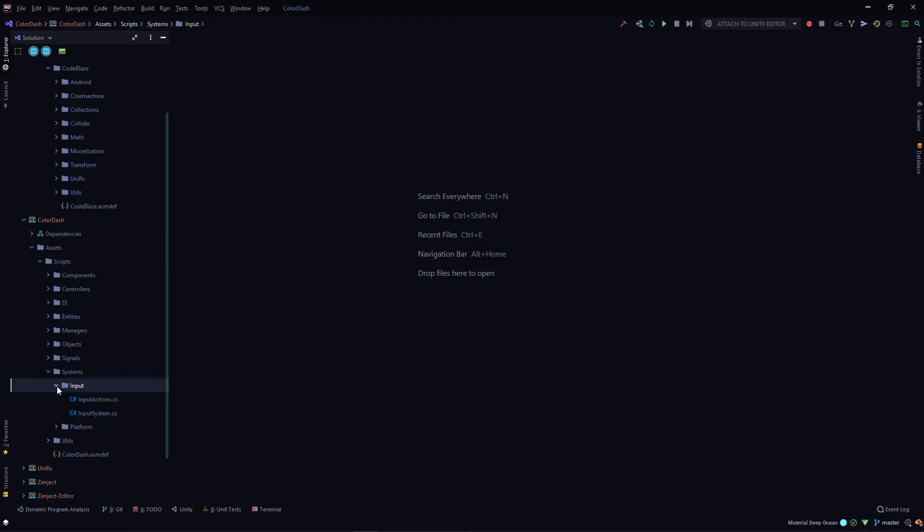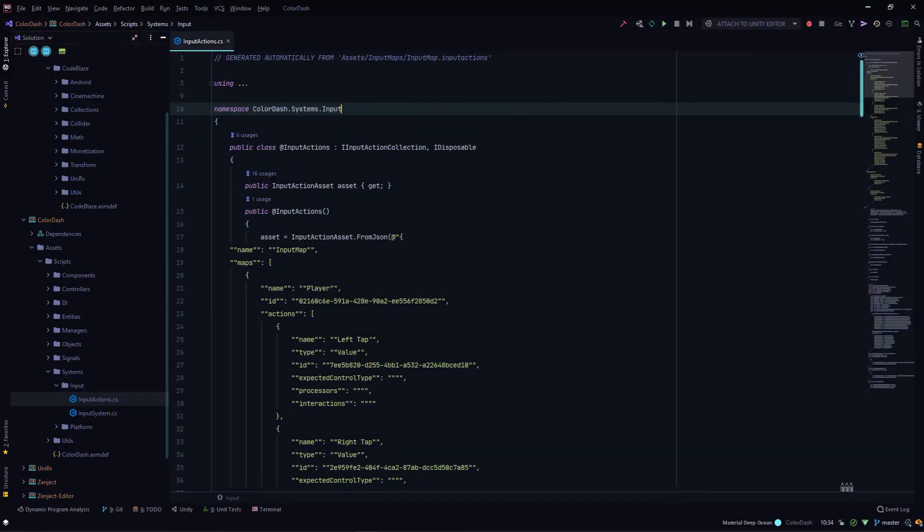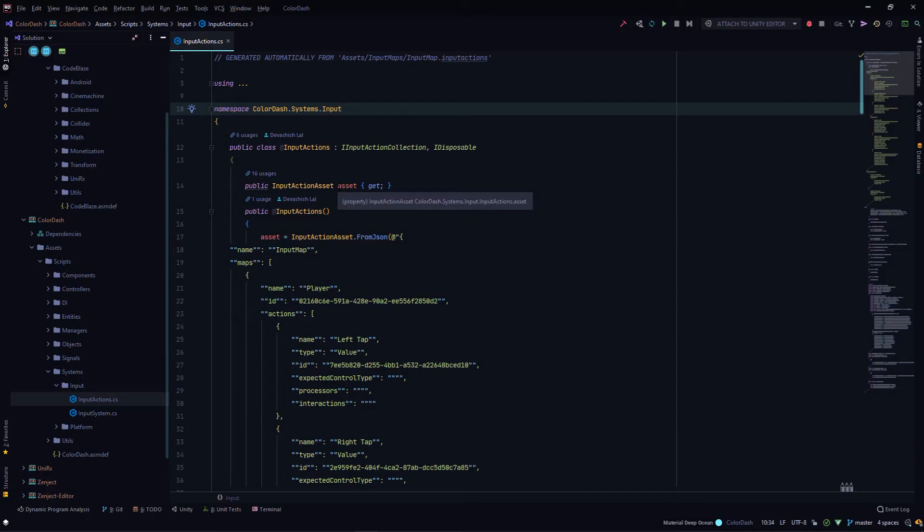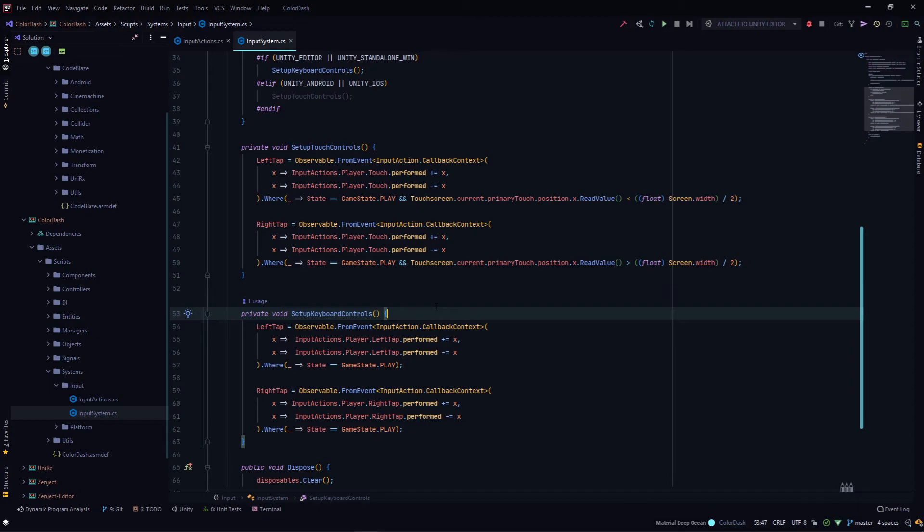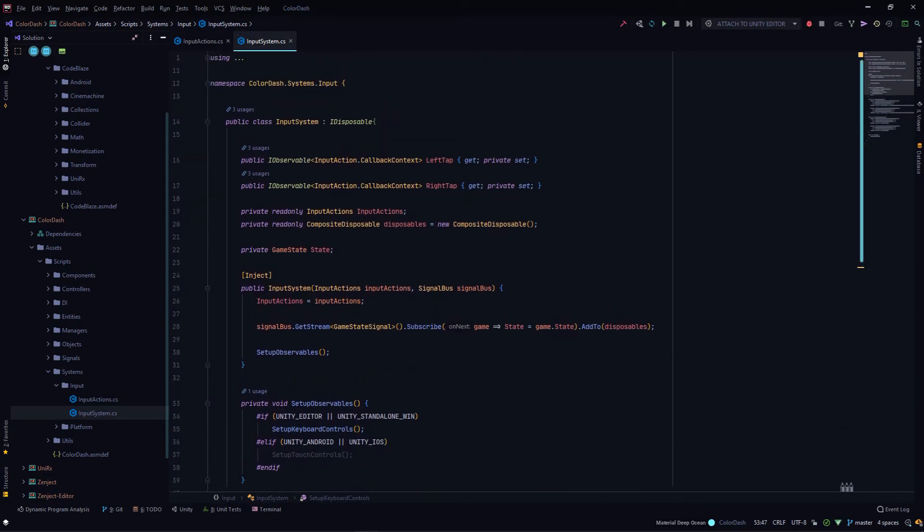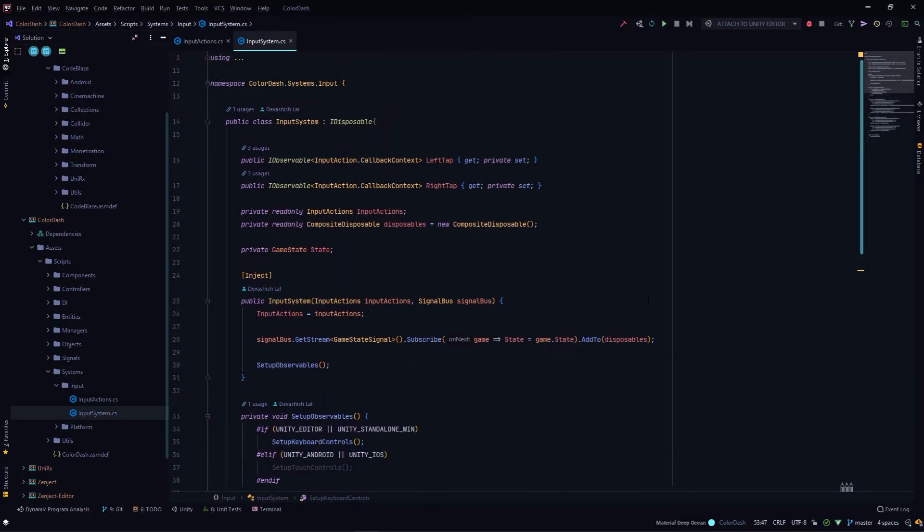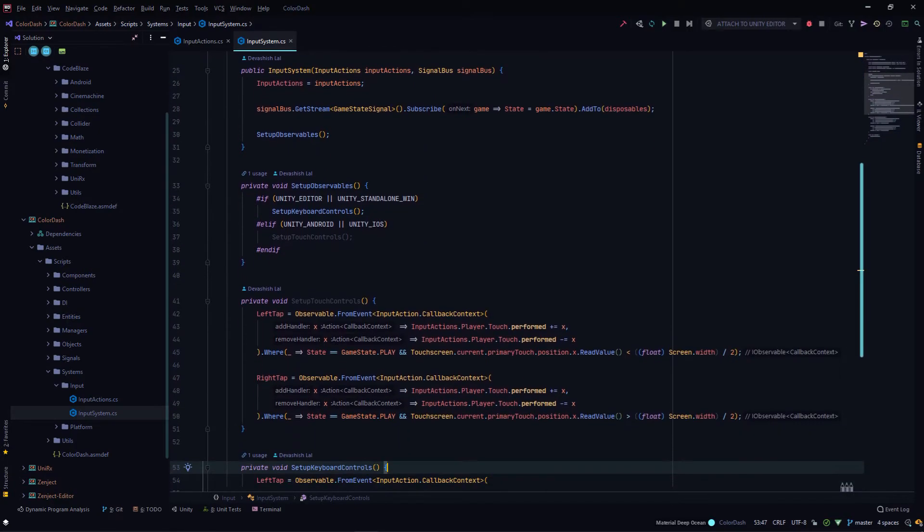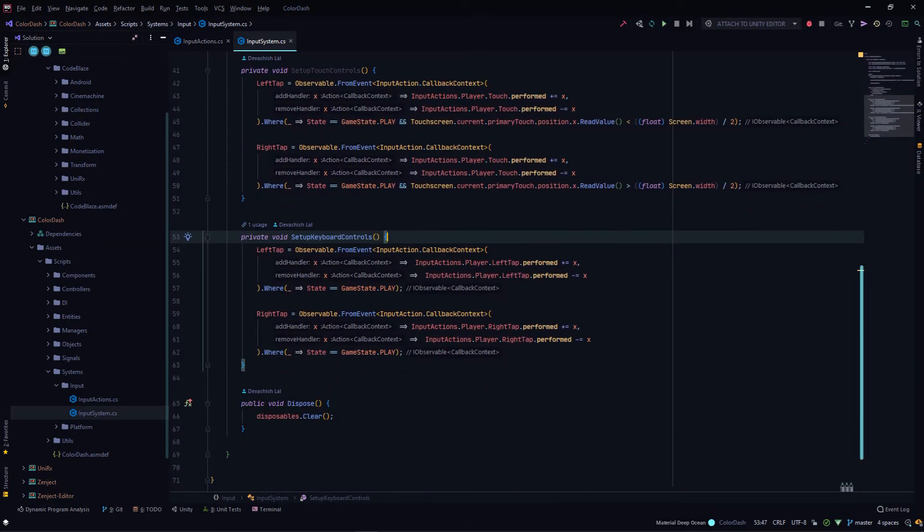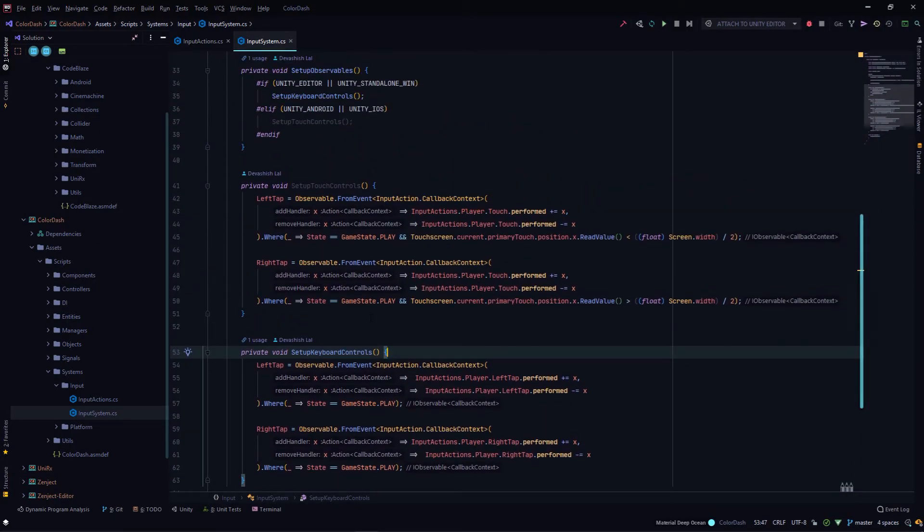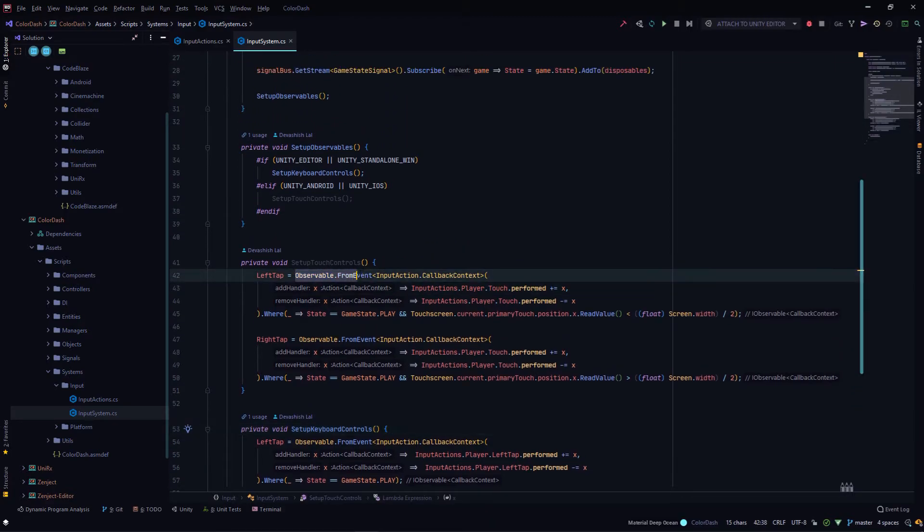If we go into the input system, InputActions.cs is the program file that is generated by your input action map. Then I have this input system. Here I'm also using UniRx. The event stream that comes from the input action, I convert that to a UniRx stream. If you don't have an idea about Rx, it's basically you create streams and you can apply operations on streams and you can listen to the streams.